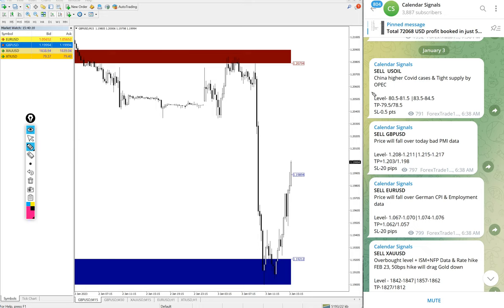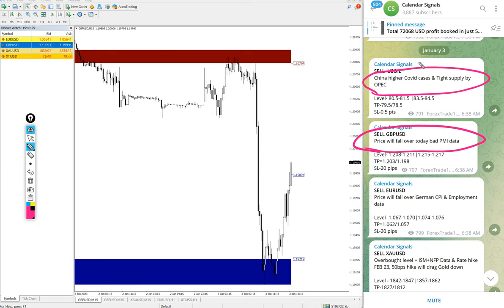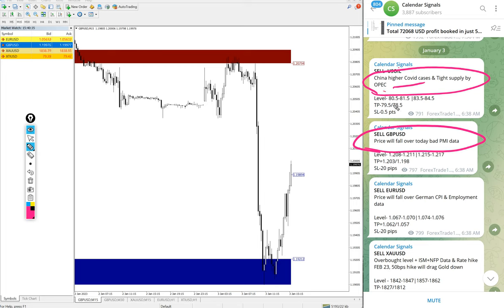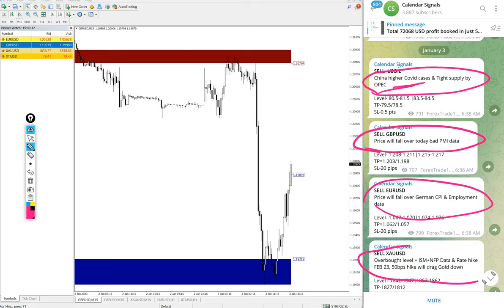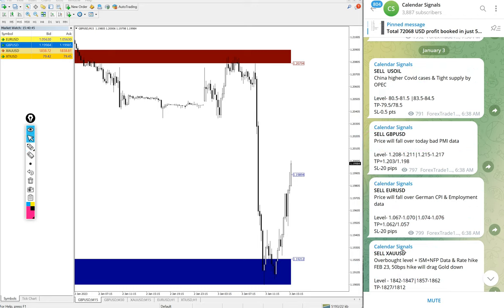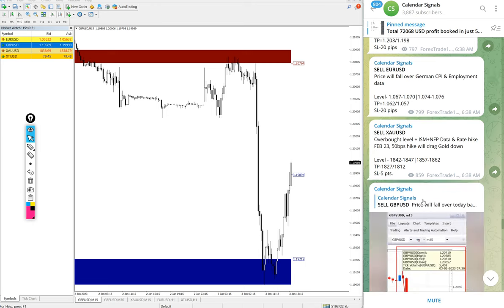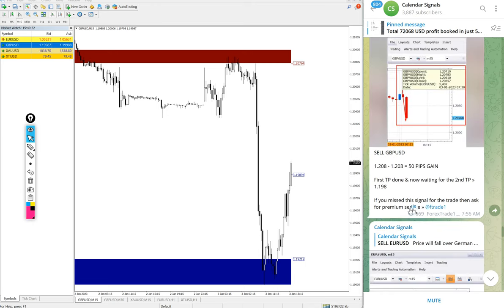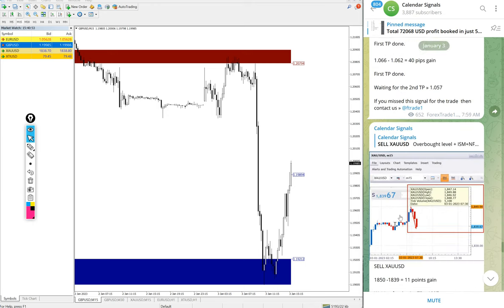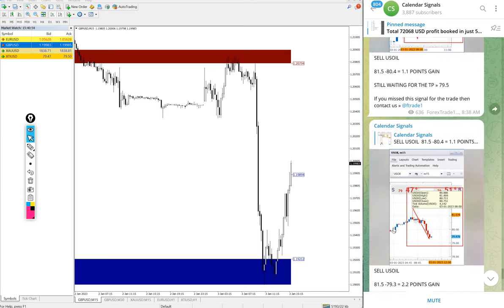Now we will see the performance of free signals. Each and every signal we give the reason why we are giving that particular script. For example, sell US Oil is given. The reason why we are selling US Oil is mentioned here: China higher COVID cases and tight supply by OPEC. Because of this reason we give sell US Oil. Likewise in each and every script you will find the reason. The signals posted in this channel is not random, we give strong reasoning behind why we are giving that script.